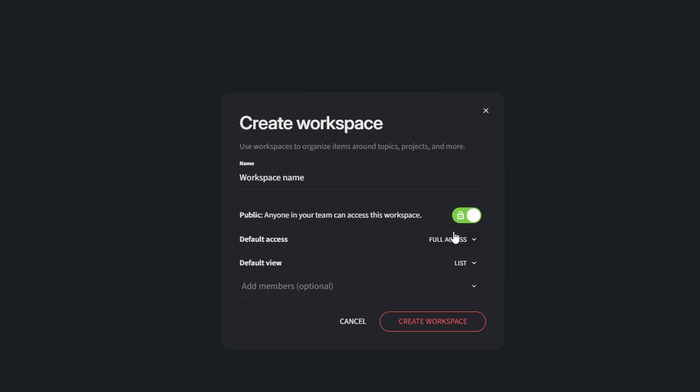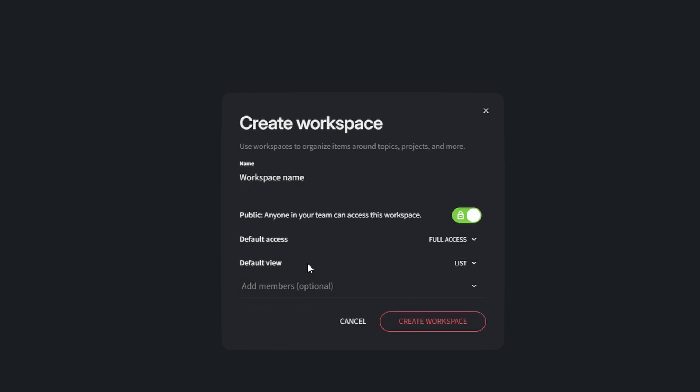Add team members by clicking invite people. Enter their email addresses and assign roles. Admin: full control over the workspace. Member: can edit and contribute. Guest: view only access for external collaborators.